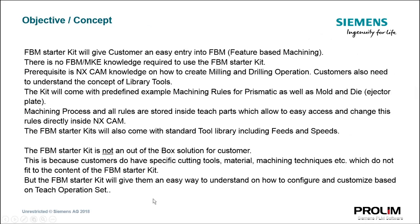The FBM starter kit will give customers an easy entry into feature-based manufacturing. There is no machining knowledge training required to start the implementation. At the beginning, the only prerequisite is NX CAM programming knowledge. The kit will come with predefined example rules for mold and die as well as for prismatic parts machining.